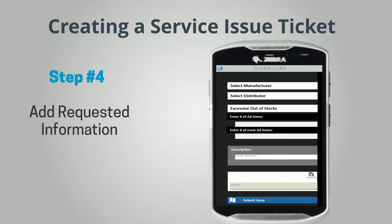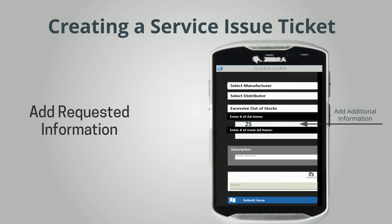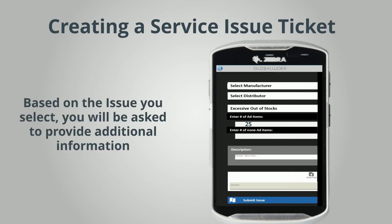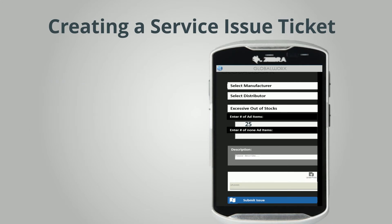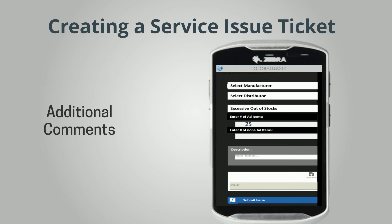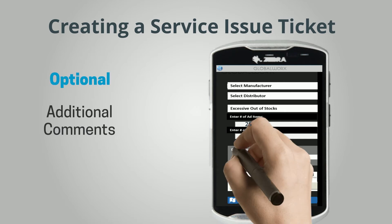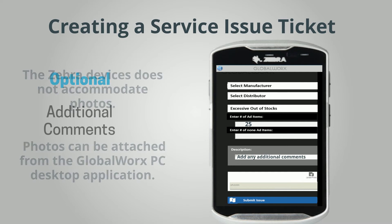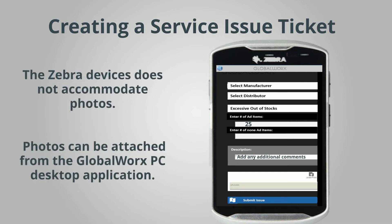Step 4: Add requested information. Based on the issue you select, you will be asked to provide additional information. Additional comments is an optional step where you can add preformed text if necessary. Note that Zebra devices do not accommodate photos — photos can be attached from the Global Works PC desktop application.